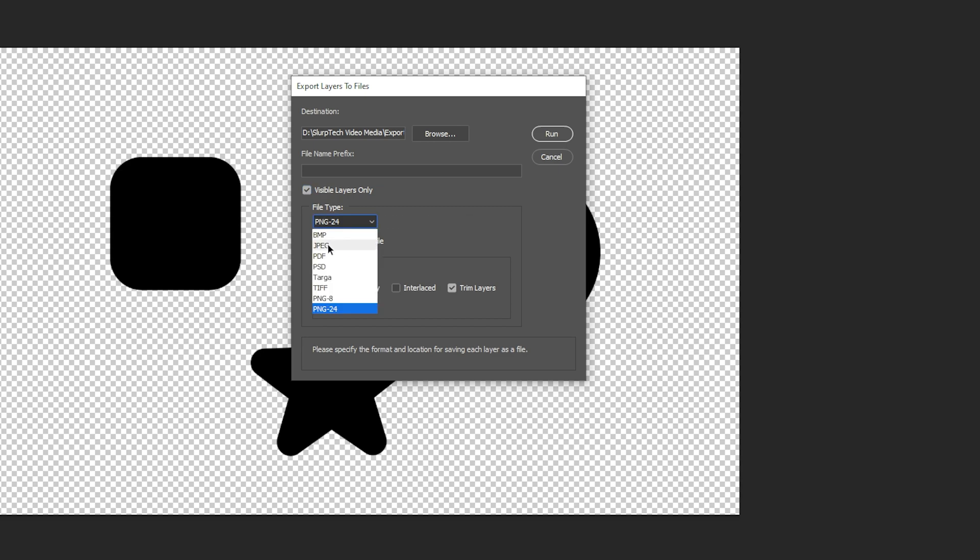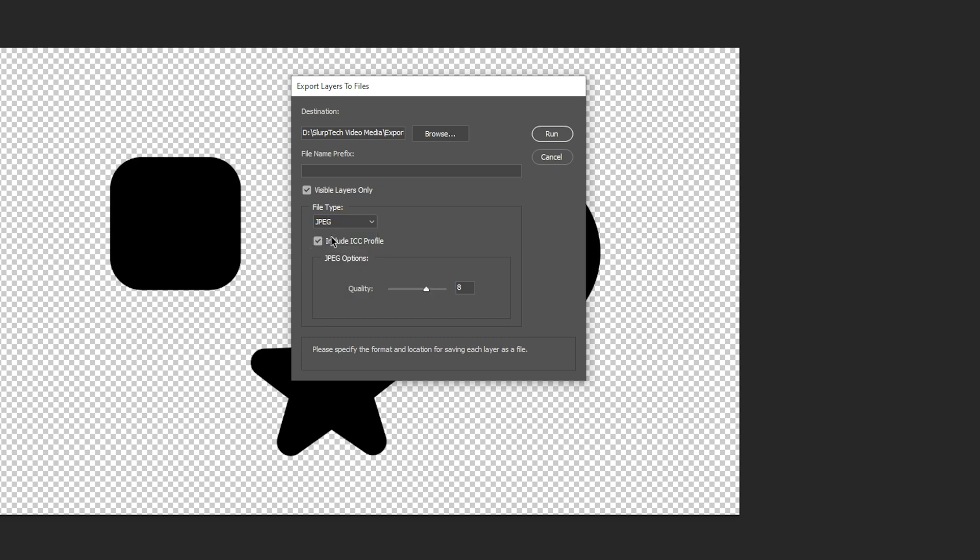If you want to export the layers as images then choose either JPEG or PNG 24. We recommend leaving the ICC profile box checked however this is up to you.